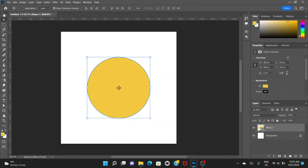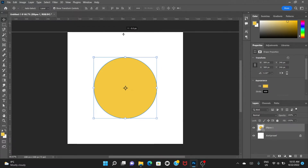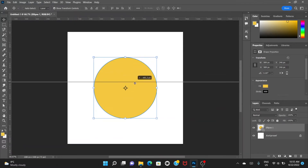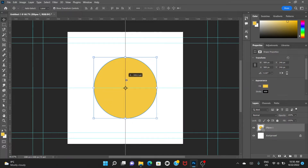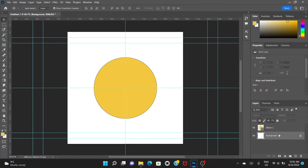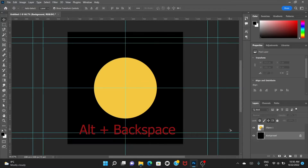Now you should have the ruler. If you don't, just press Control+R. It's going to show the rulers and you can just drag from the ruler to make a guideline. Drag and it creates a center guide. Now go to the background layer and press D, then Alt+Backspace to make it a black background.